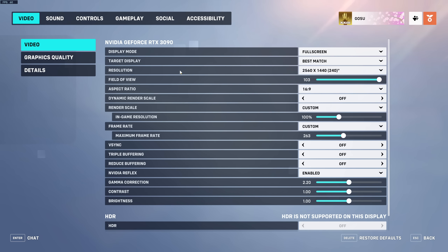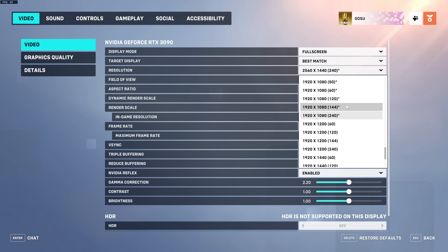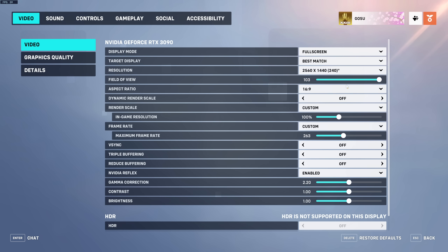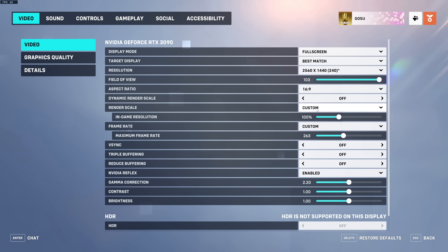Starting with Video settings: I'm playing full screen, best match, 1440p, 240Hz — that's what my monitor uses. If you have 144Hz and 1080p it would look something like this instead. I play on max field of view. Dynamic render scale is off; normally it's at 100 which is max resolution but it can drop to around 75 to reduce load. Since I'm getting stable FPS I leave it off, with render scale set to custom at 100.